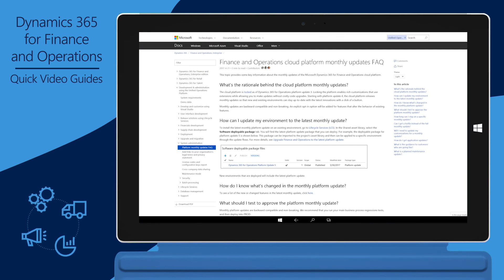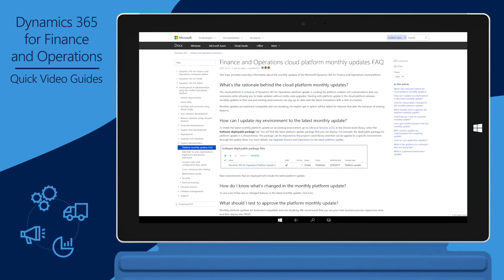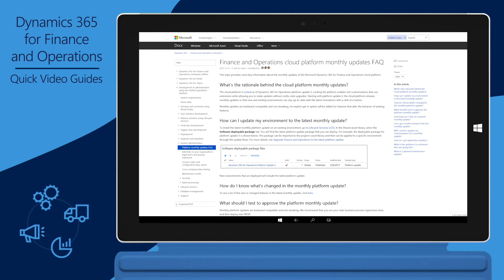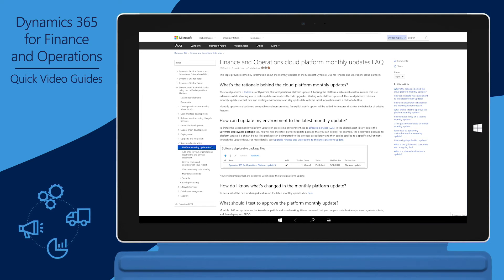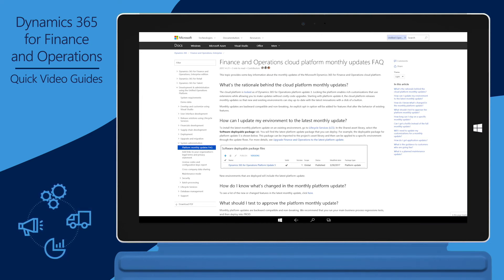Starting with Platform Update 4, Microsoft releases monthly updates for the platform. Therefore, you can keep new and existing environments up to date with the latest innovations at the click of a button. Monthly platform releases are backward compatible and non-breaking.